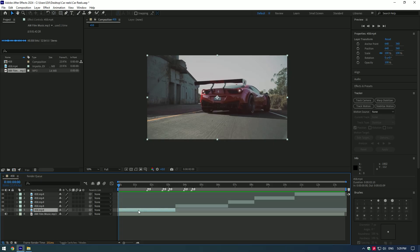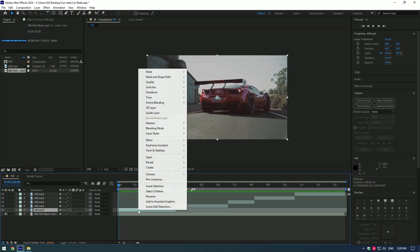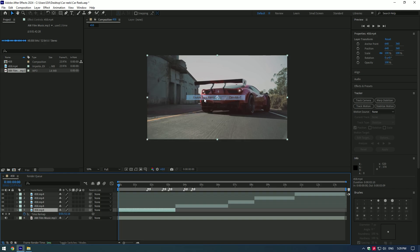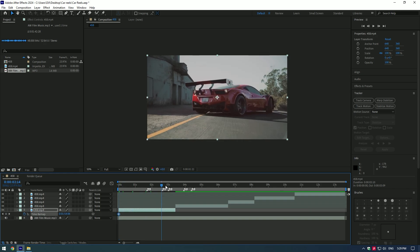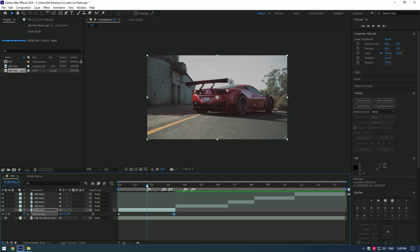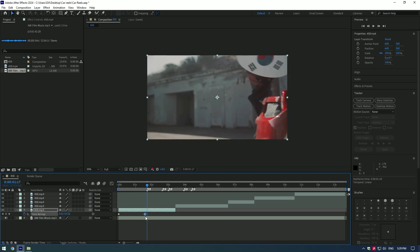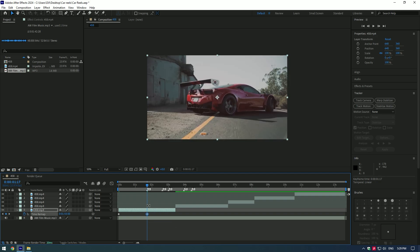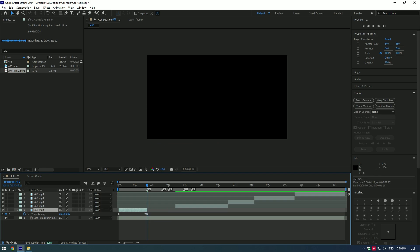Second step, speed ramping. Right click on the video, go to time and enable time remapping. Create a keyframe at the start of the video, then go to the end of the clip and set a new keyframe there. Now move the second keyframe to the marker where the first beat drop is. Cut the rest of the clip what's after the keyframe.